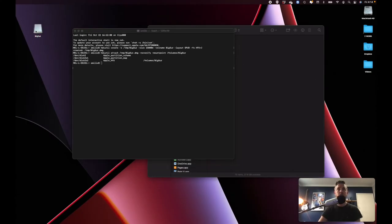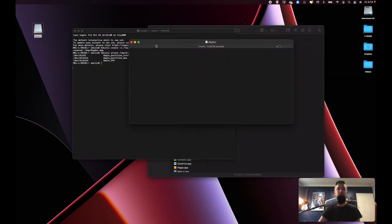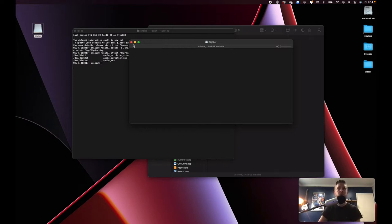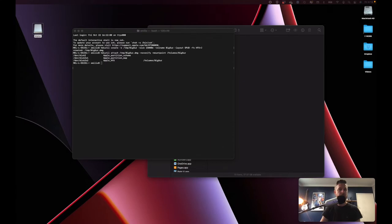You can actually see that on my desktop — it's right there, Big Sur. Here is the mount itself of my DMG. If I open it up, it's actually empty because there's nothing in it yet. We've just created a container to now put in the actual application installer. You now need to go and create the actual installer and put it into that mounted drive.